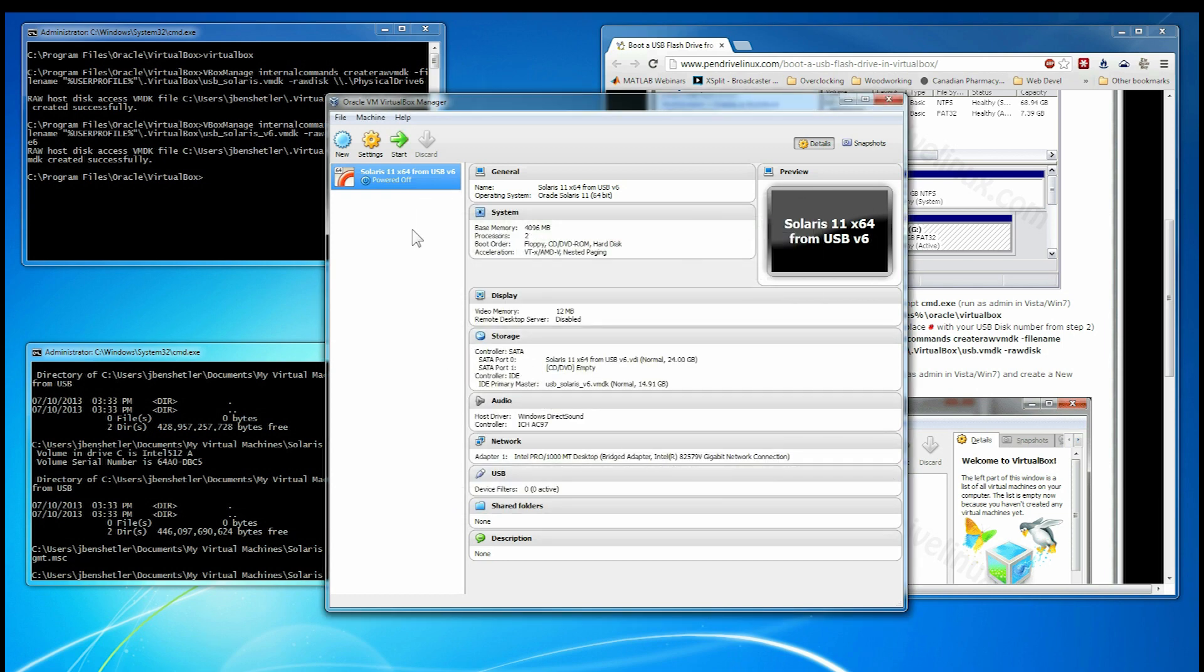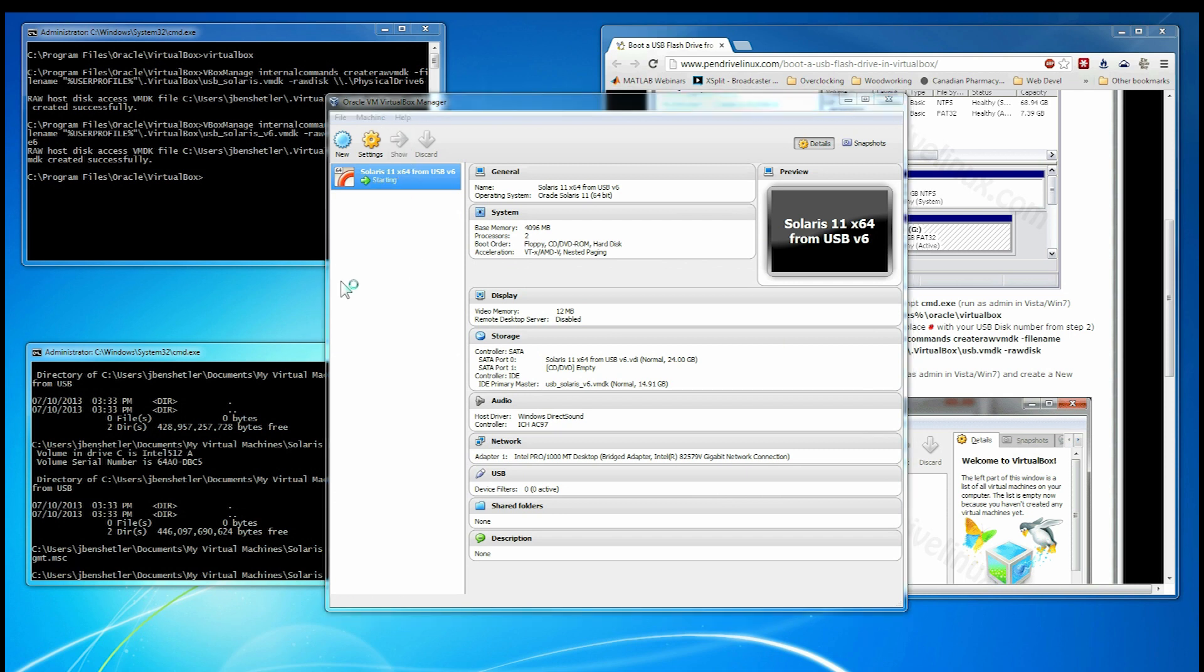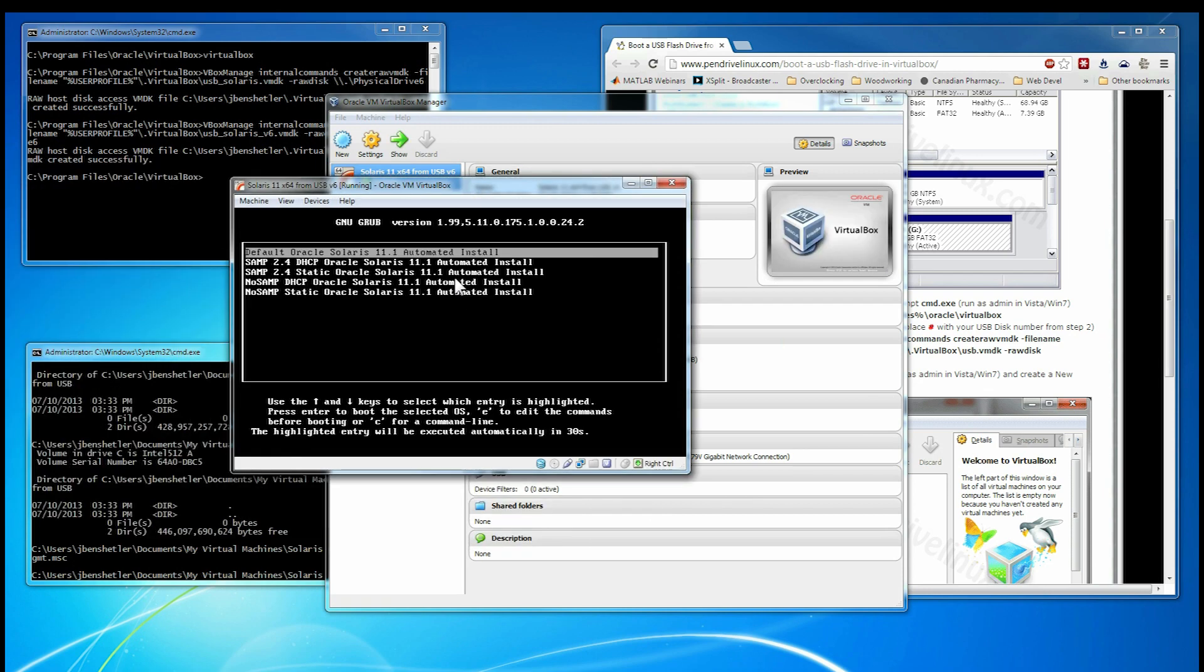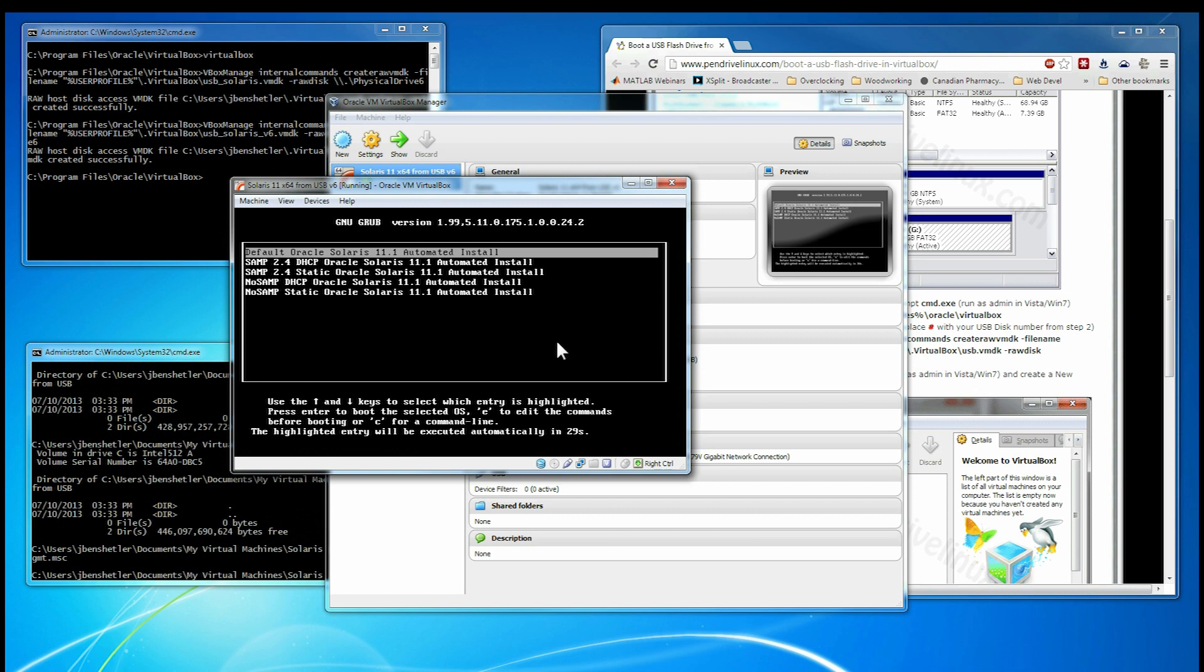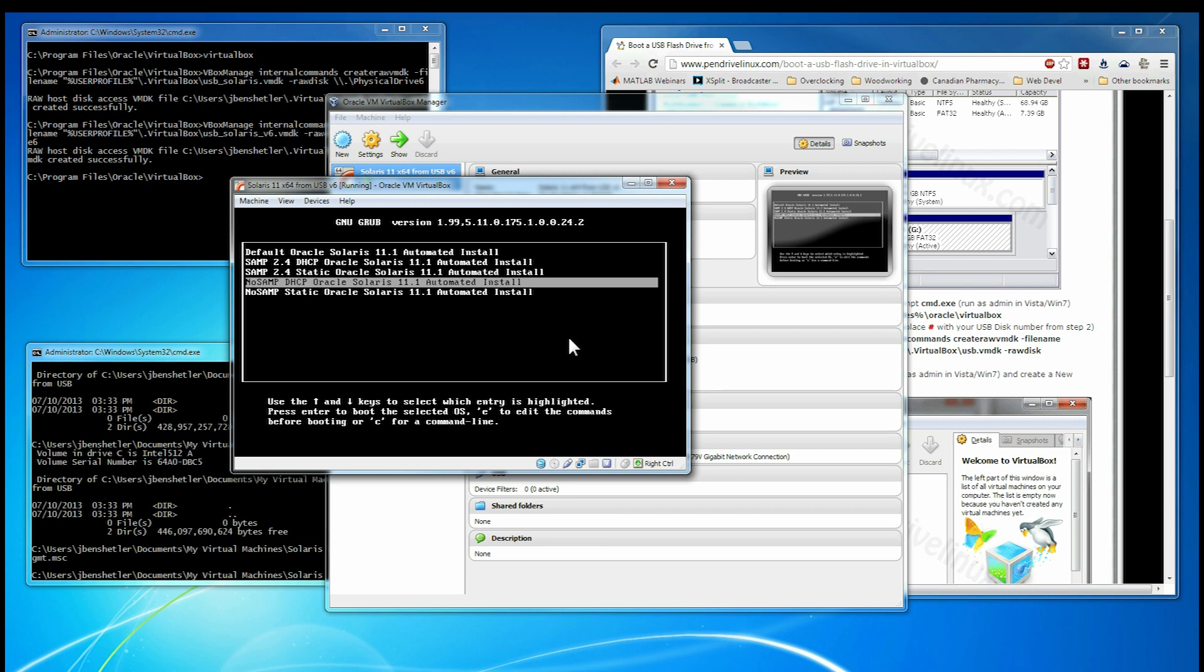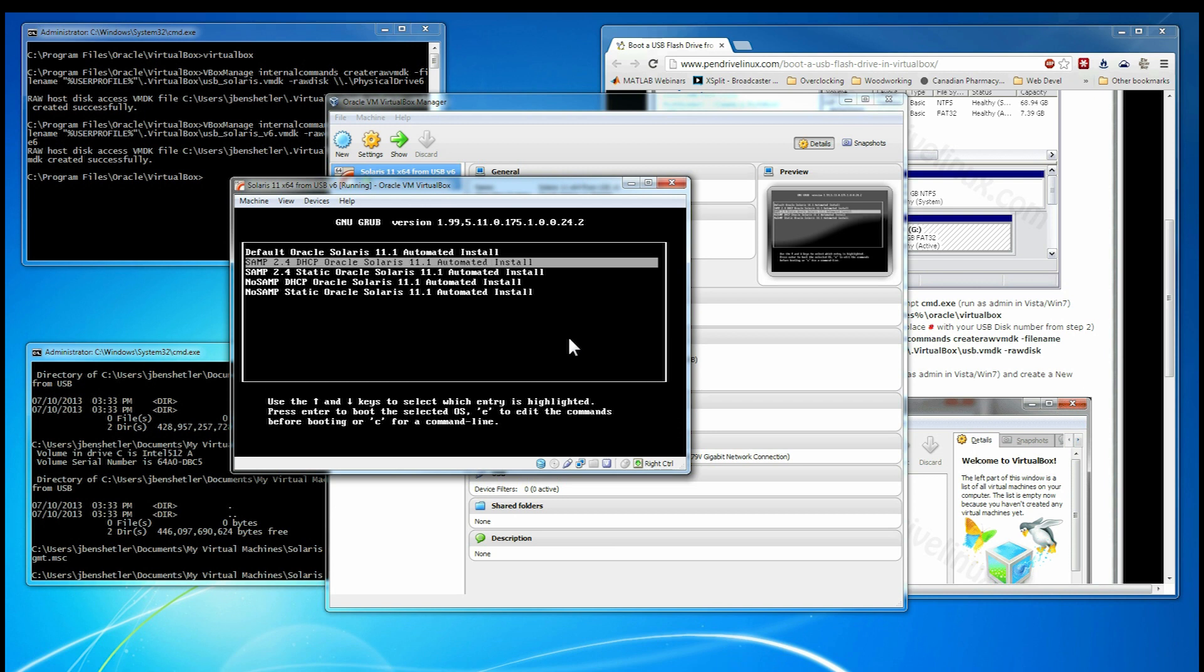Alright. Now we are going to start this guy up. When we start it up, it gives us a choice. Now, we get to pick, SAMP stands for Solaris, Apache, MySQL, and PHP. And no SAMP stands for, well, doesn't have Apache on it essentially. The install we are going to do is DHCP. So I am going to show this one.